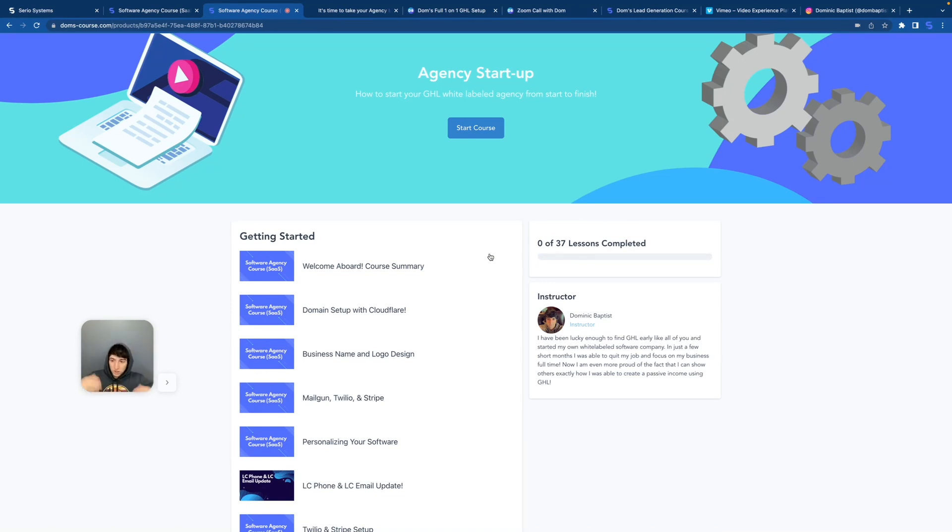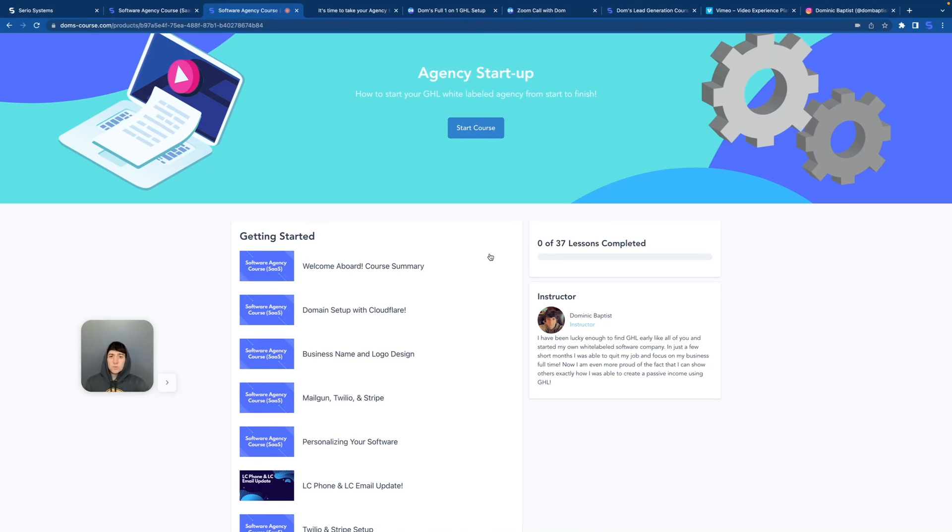But one thing I do want to bring up in the course is the welcome aboard course summary, because you guys are going to have a ton of questions. If you found one 30 second video of me on TikTok or Instagram, and you're just now learning what SAS is, what high level is, and what all of this is, which is a lot of you watching, then you have so many questions. And guess what? Almost all of those questions are literally answered in this video right here.